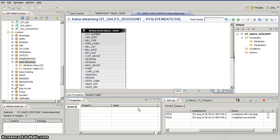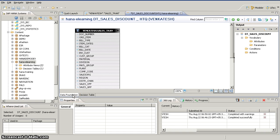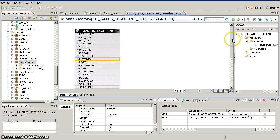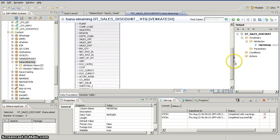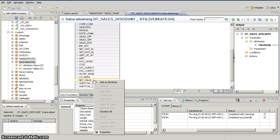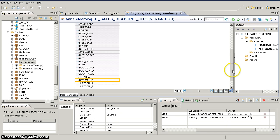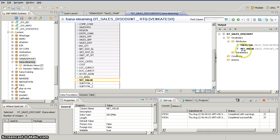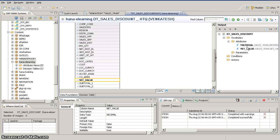In the decision table editor, there are two main areas: the data foundation and where we define our decision table logic. In the first step, you have to select which fields are required. In our case, we need material group — right-click on it and add as attribute — and we also need net sales, which is the net value, so we add that as an attribute as well.